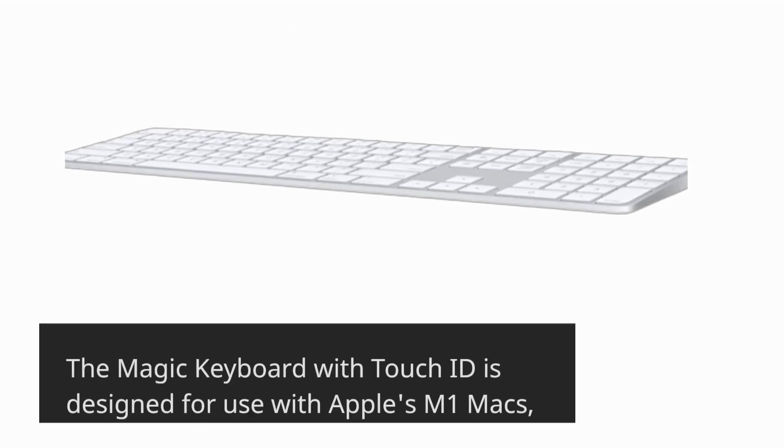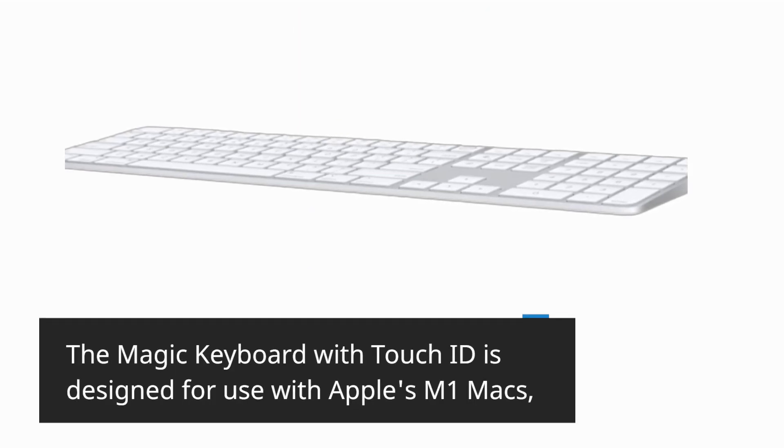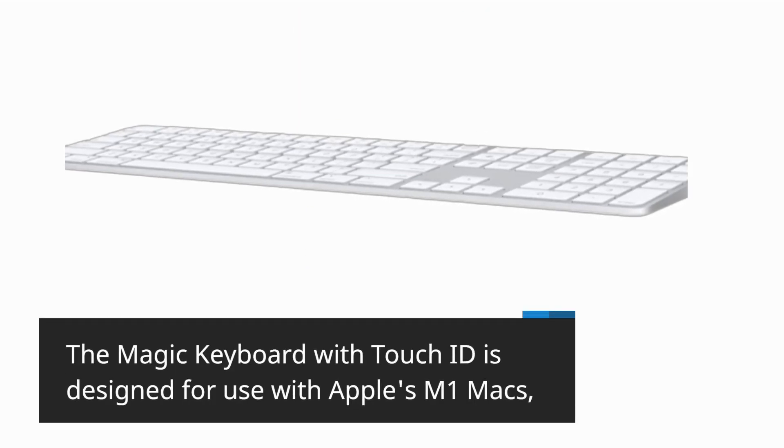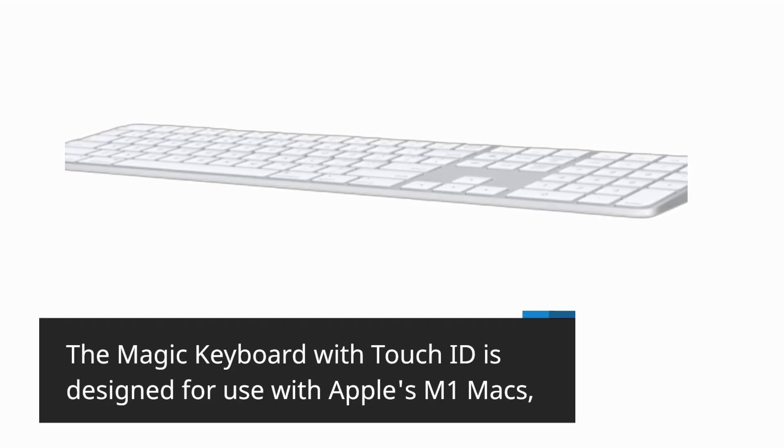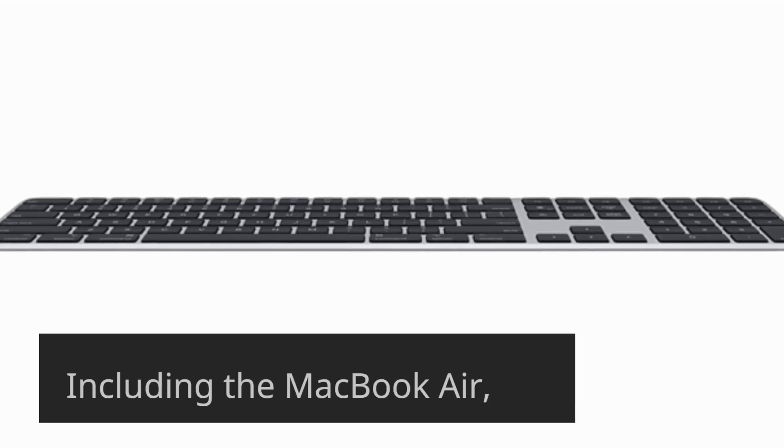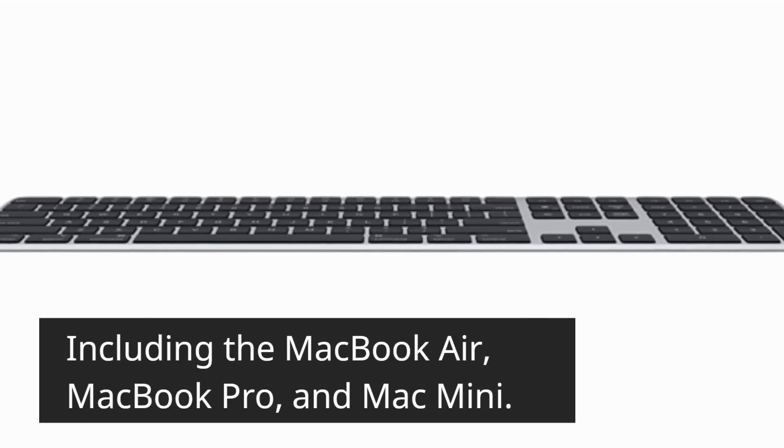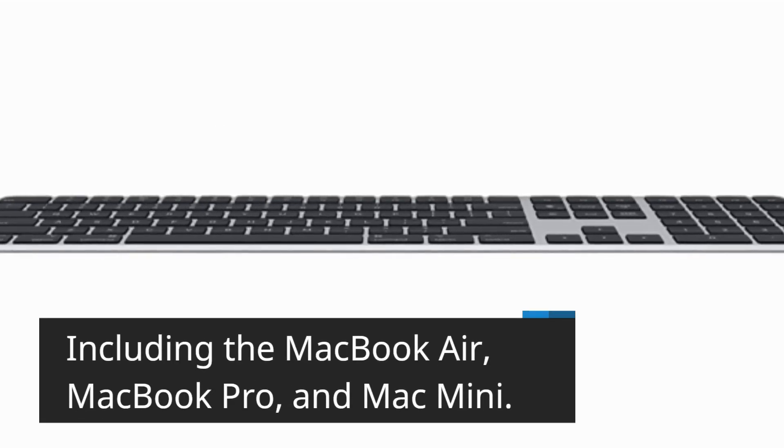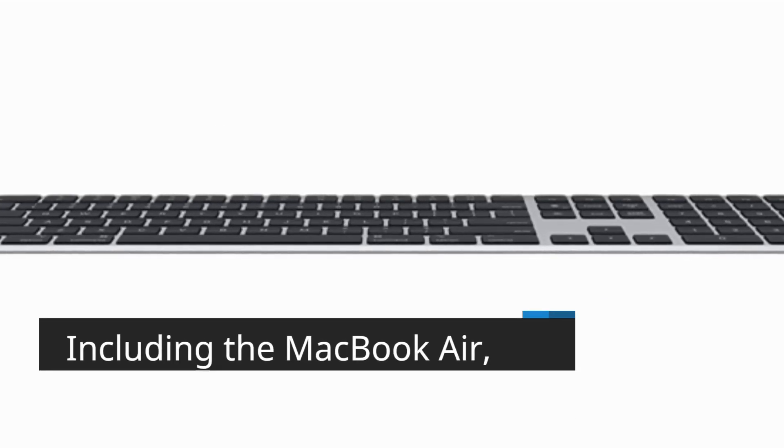The Magic Keyboard with Touch ID is designed for use with Apple's M1 Macs, including the MacBook Air, MacBook Pro, and Mac Mini.